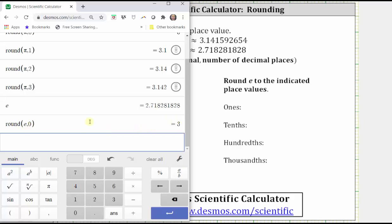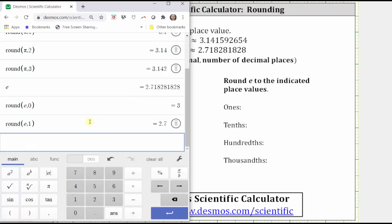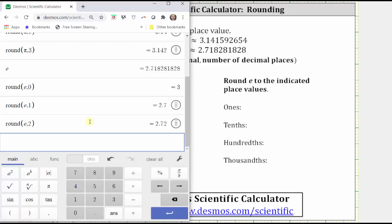To round E to the tenths place value or one decimal place, we change the zero to a one. From the keyboard, we can type in round, open parenthesis, E comma one. To the tenths place value, E rounds to two point seven. To round to the hundredths, we change the one to a two and type in round, E comma two. To the hundredths place value, E rounds to two point seven two.